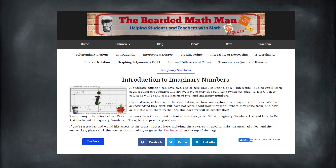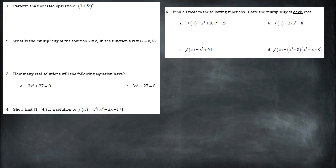If this is helpful and you'd like some practice, check out my website thebeardedmathman.com. You can find practice problems and all kinds of other math for high school, all free whether you're a teacher, student, or parent. I'll leave a link in the description. Here are some practice problems you can give a shot. Let me know if this is confusing, give it a thumbs up if it's been helpful, share it on social media, and have a great day.